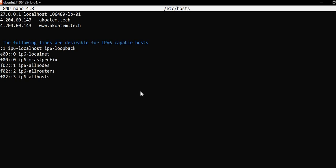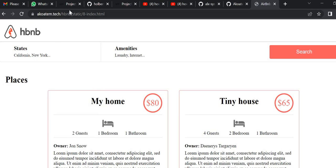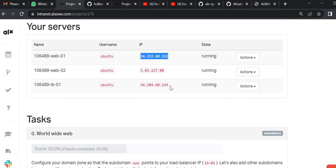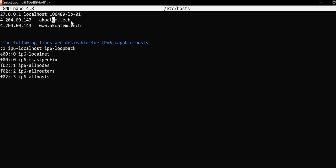As you can see I've already configured it. This is the domain pointing to the IP address of the load balancer, and this is the subdomain also pointing to the IP address of the load balancer. You copy the IP of your load balancer and paste it so it's pointed to the domain name.